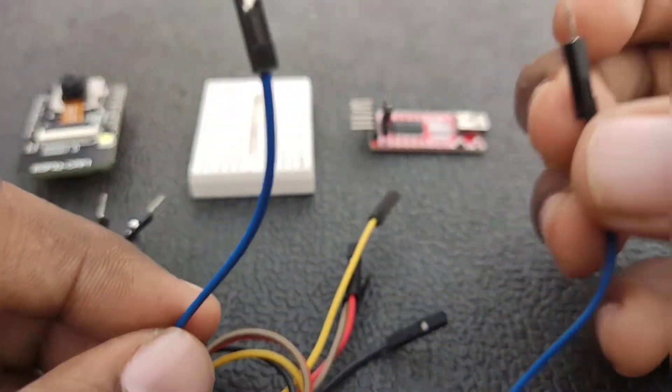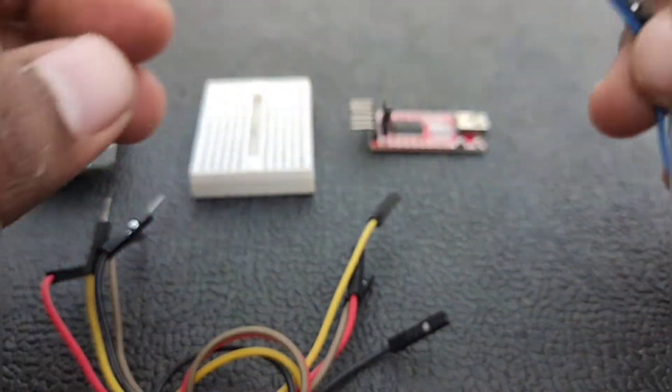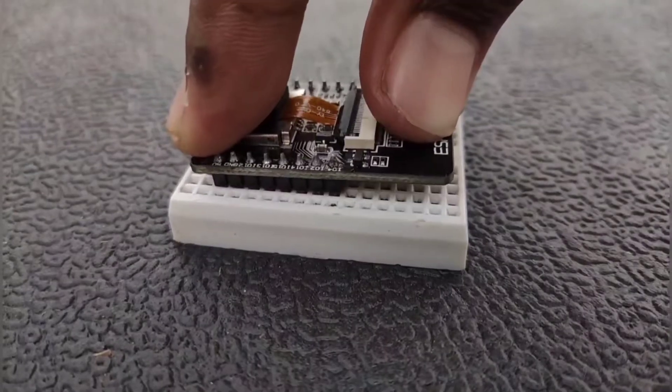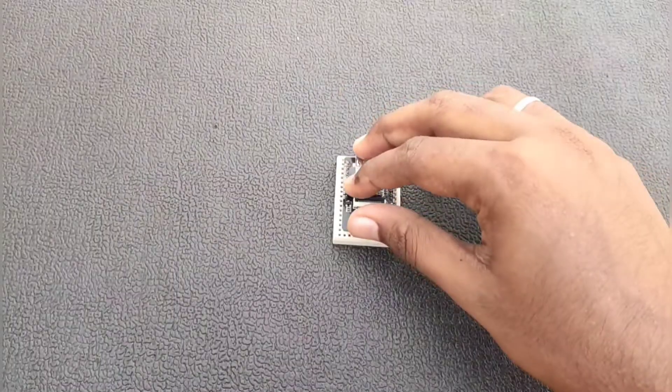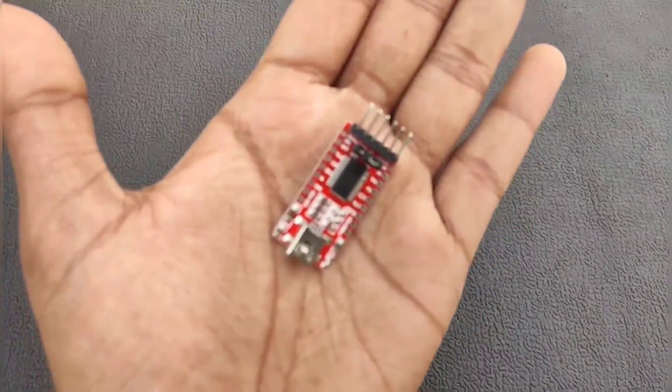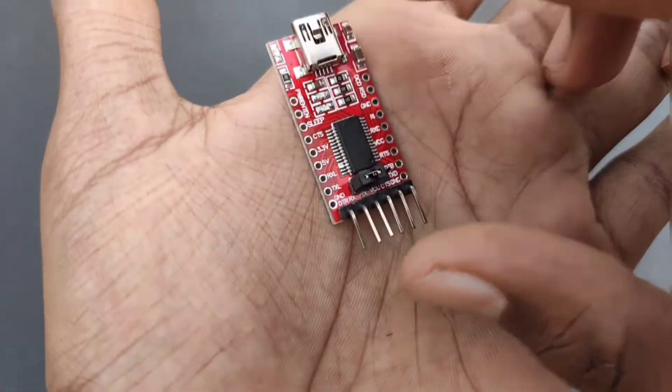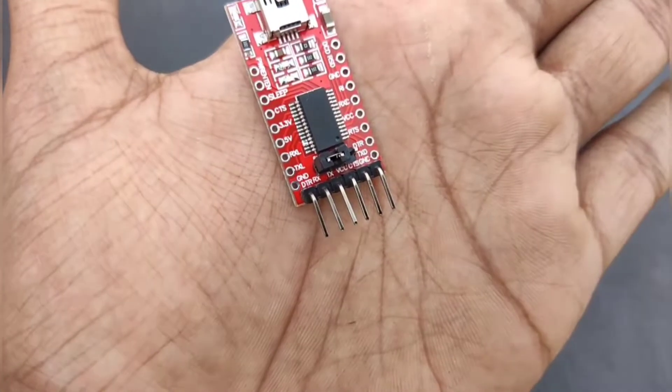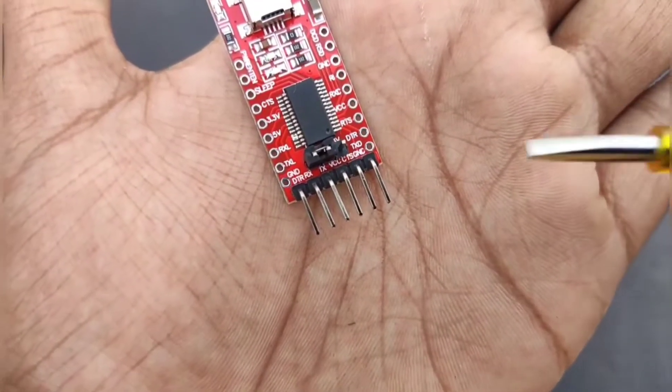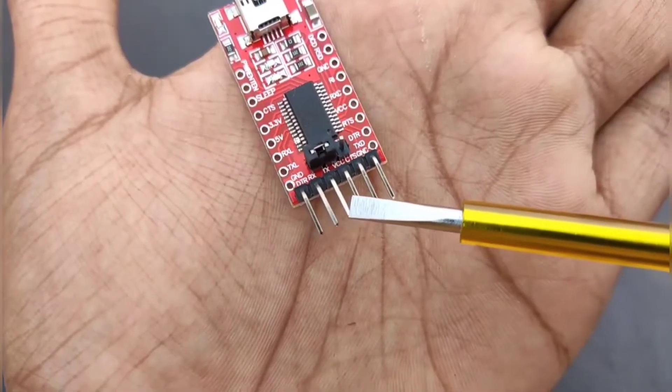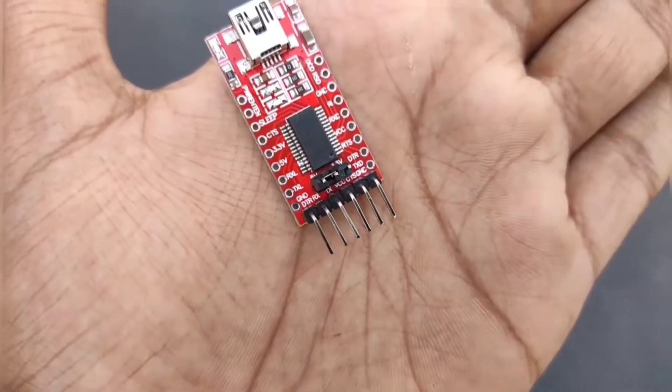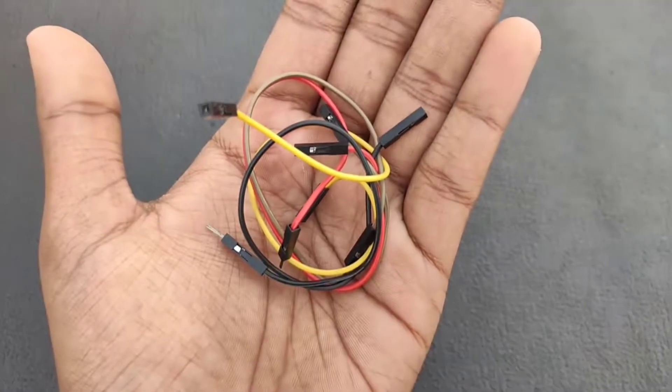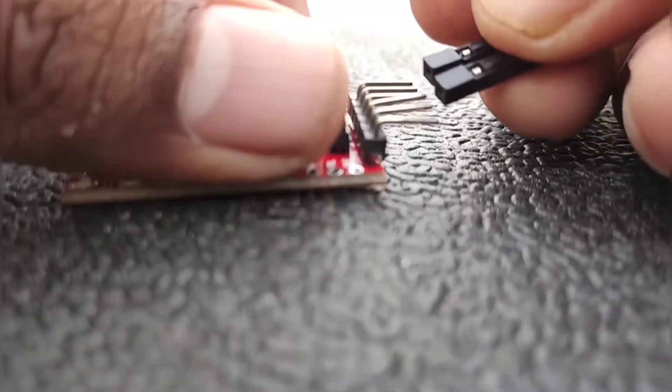We need a male to male jumper cable to reset this button. Let's move on to our tutorial. First we need to connect the ESP32 cam to our mini breadboard. Then we take the FTDI programmer - there are six pins but we are going to connect only four pins: ground, RX, TX, and VCC. We use male to female jumper cables to connect the FTDI module to the ESP32 cam.